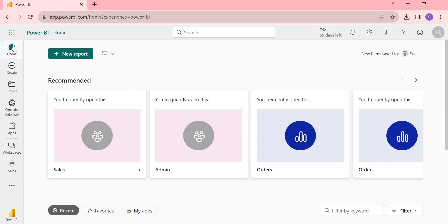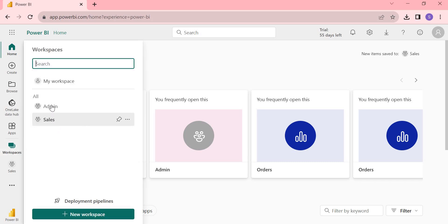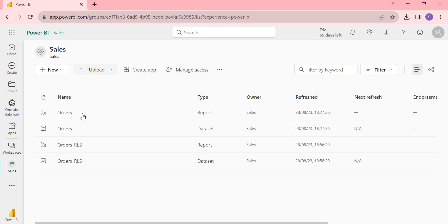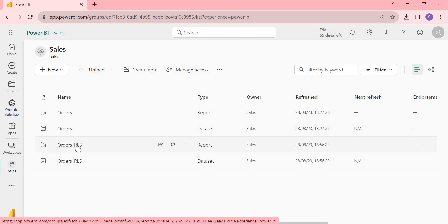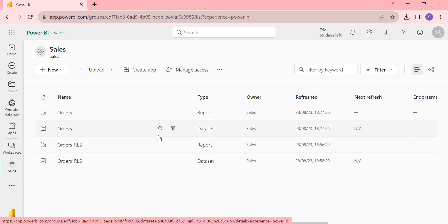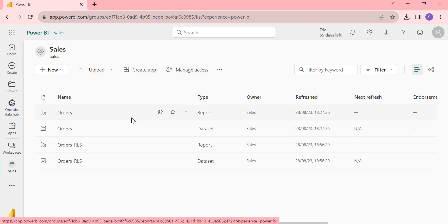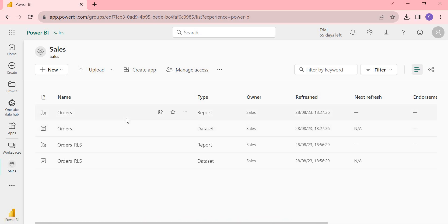Let's go to the Power BI cloud — app.powerbi.com. If you go to Workspaces, you have Sales and Admin. Let me click on the Sales workspace. Here I have Orders as well as an RLS dashboard — RLS is Role Level Security. You can enable scheduling only on a dataset, not on the report. If you hover over a dataset, you'll see different options.